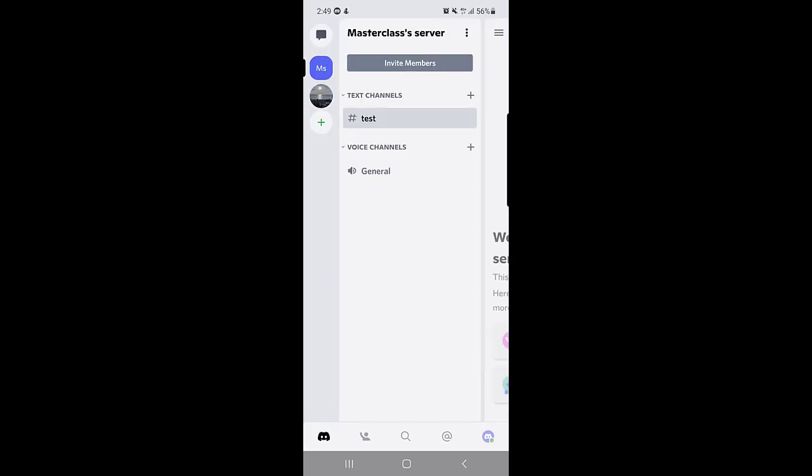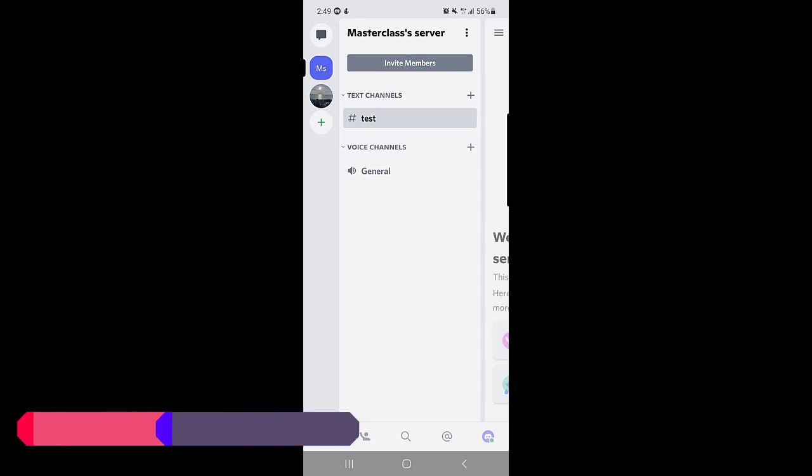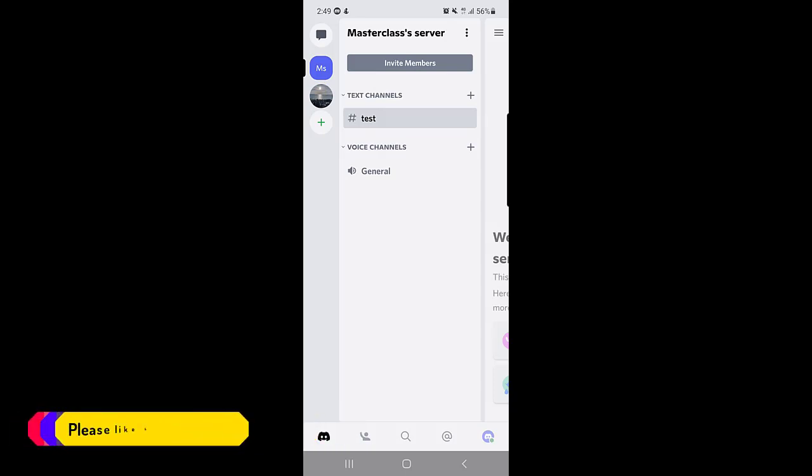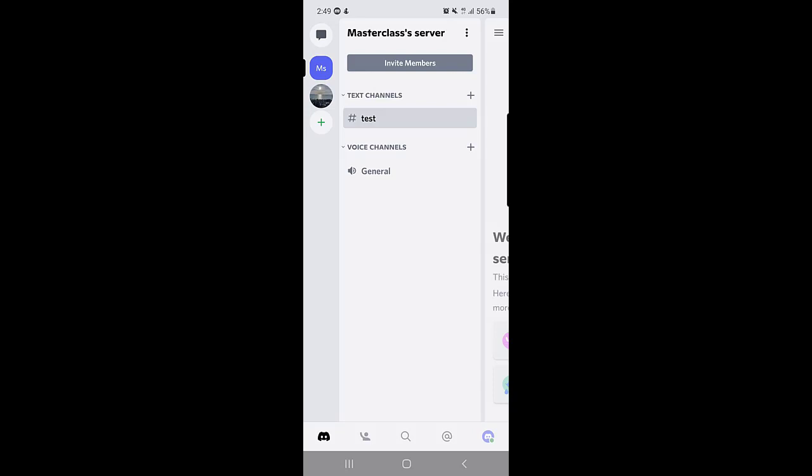So guys, there are two methods. You can specifically disable or turn off the DMs for a specific server, or you can turn off the DMs on your entire account. The first thing I will show you is how you can turn off the DMs on a server.